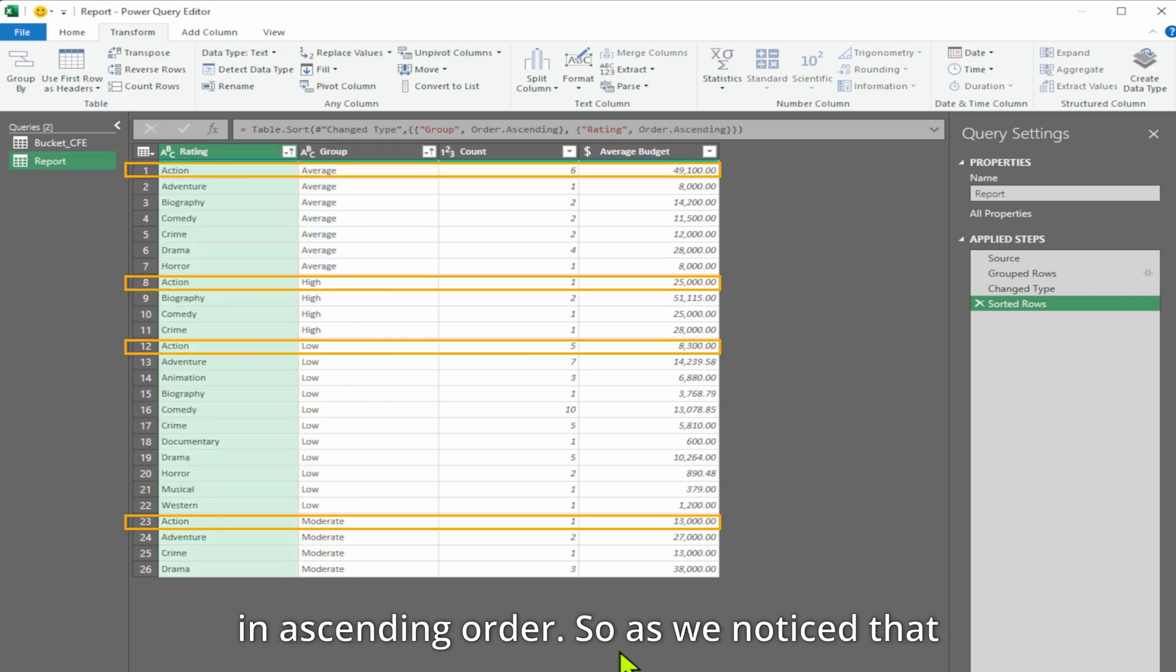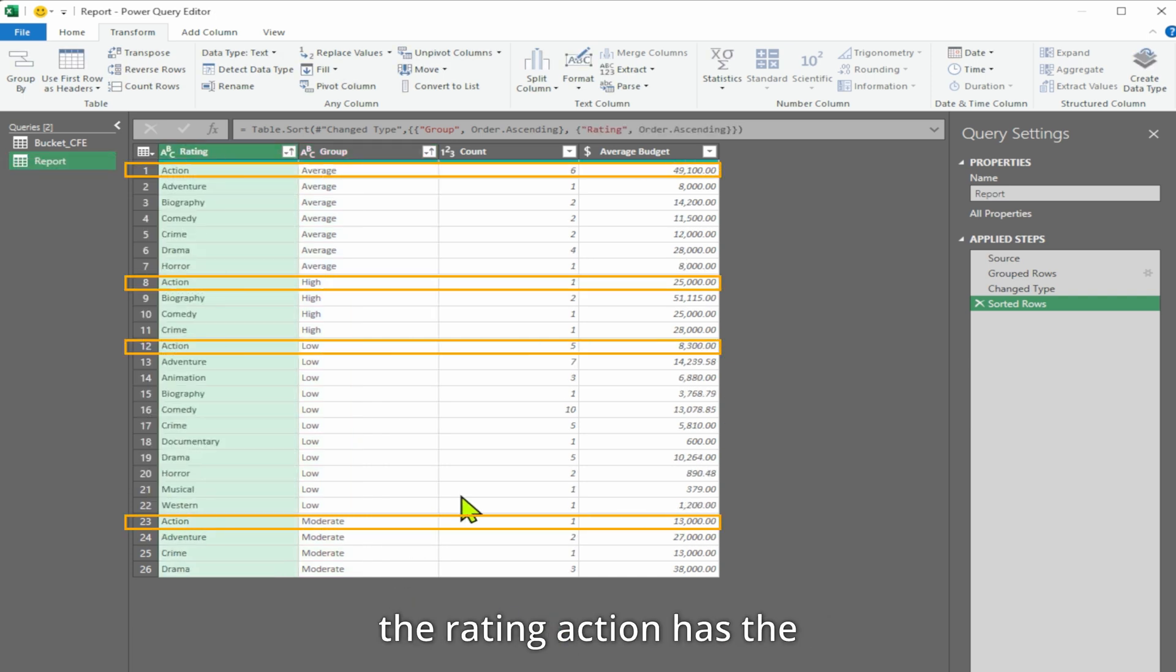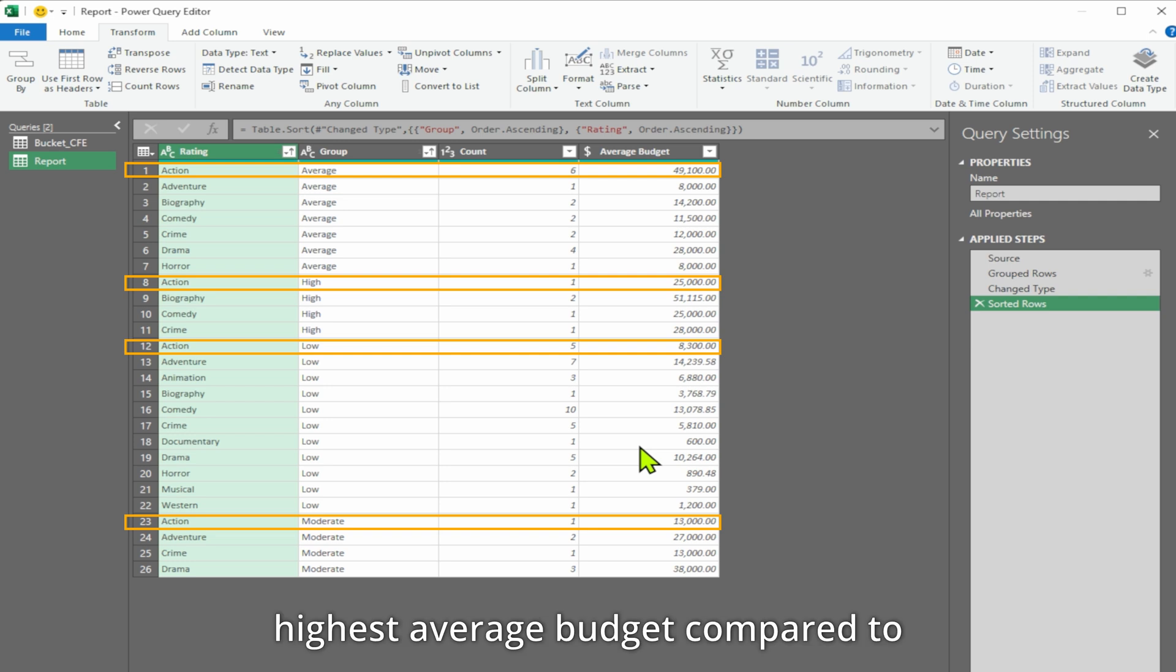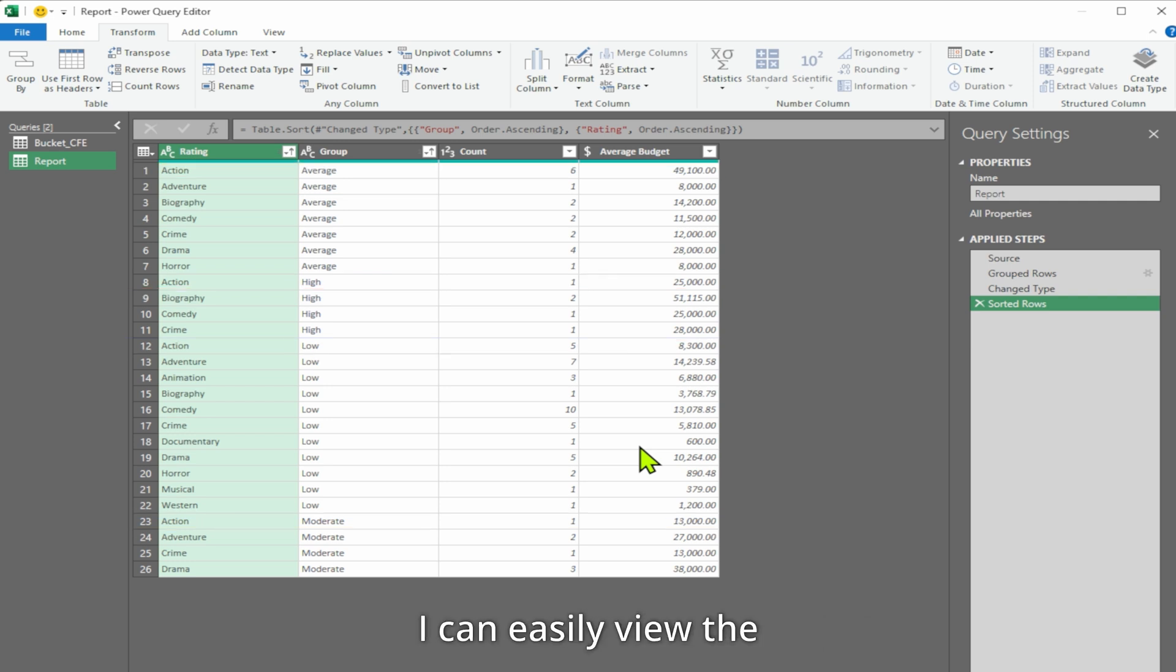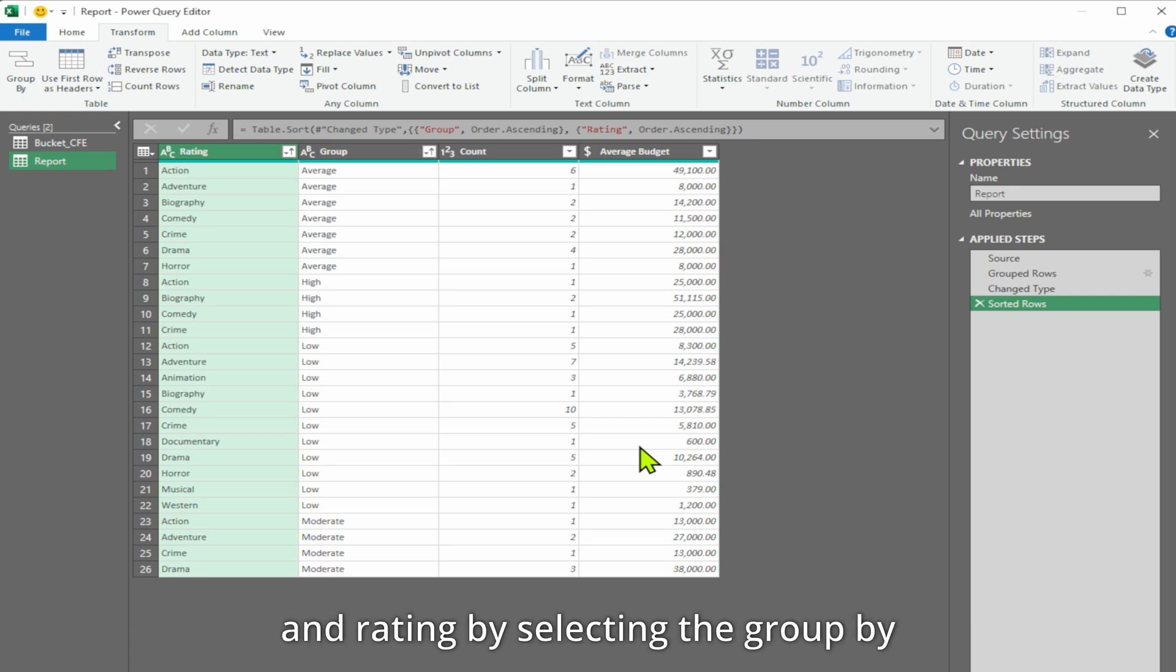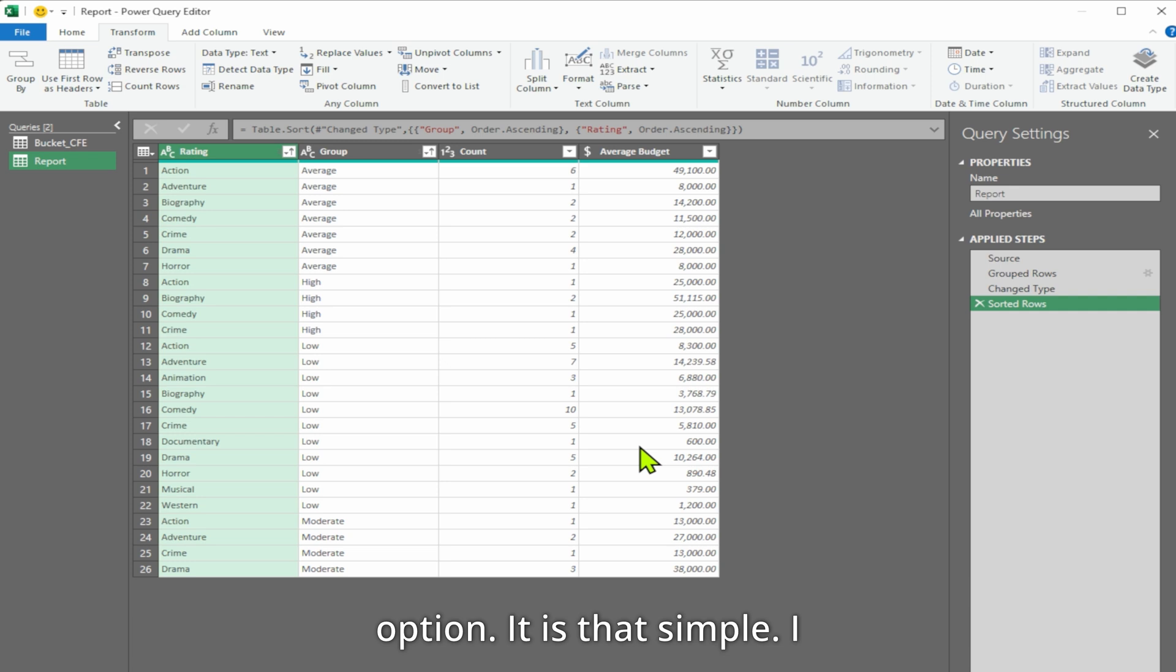As we notice, the rating action has the highest average budget compared to all other rating groups. Additionally, I can easily view the number of actors in each group and rating by selecting the group by option. It is that simple.